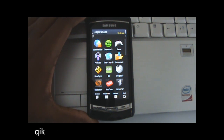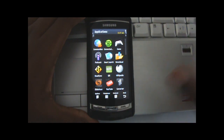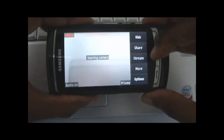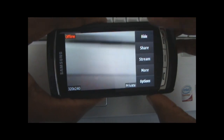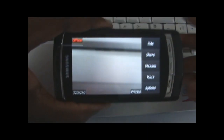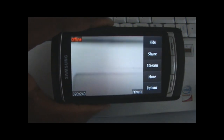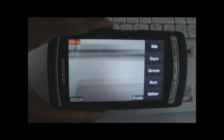The first application I'm going to look at today is the Qik application for Symbian. It's a video streaming application. This is the basic interface — you have your camera and options to stream, and you can change the resolution of the videos that you stream. I'm going to do a live demonstration right here.